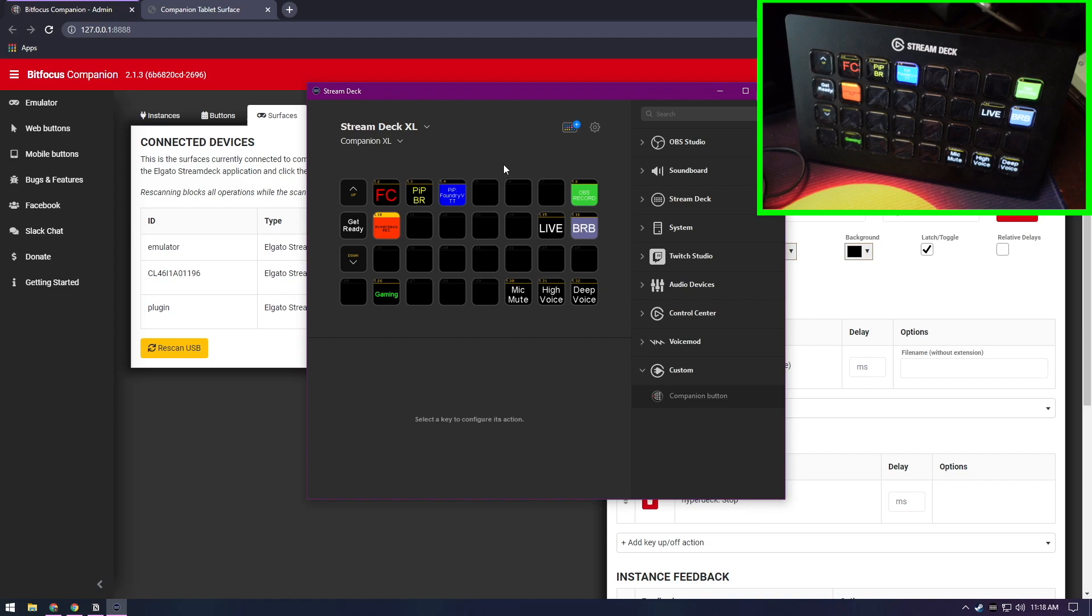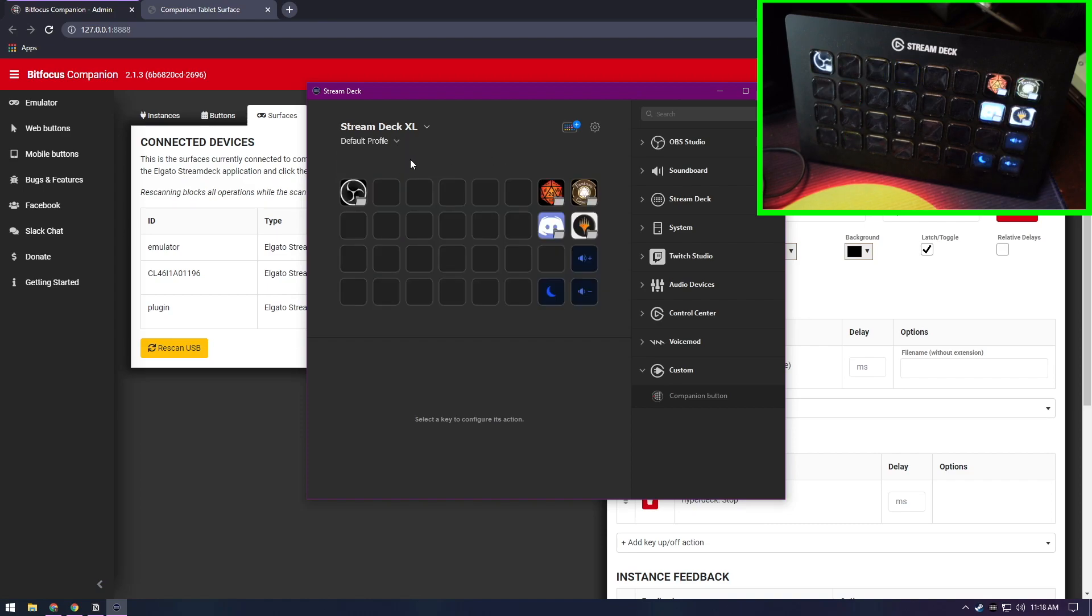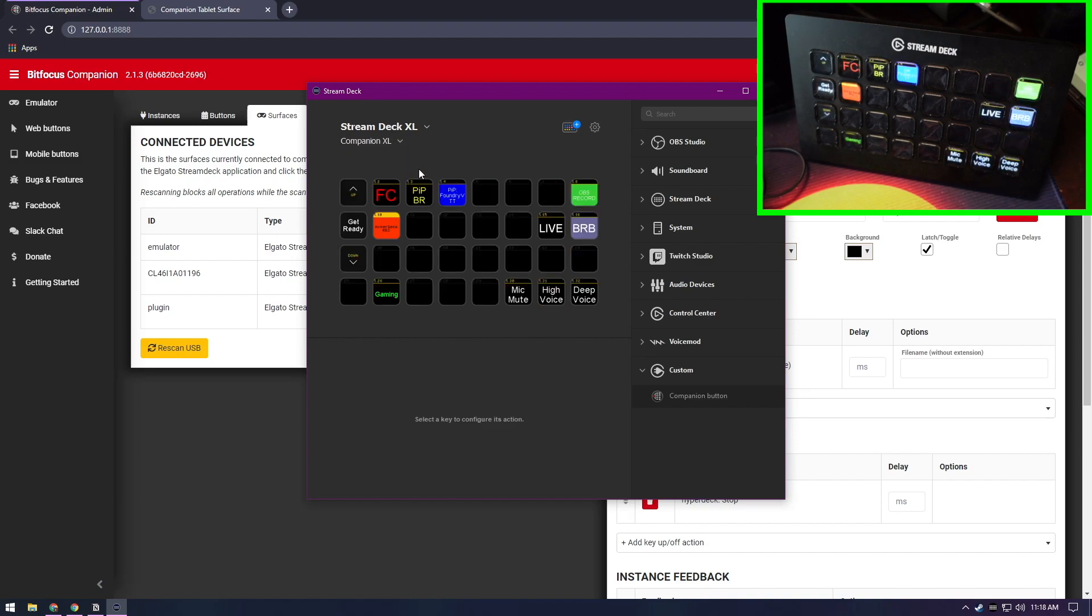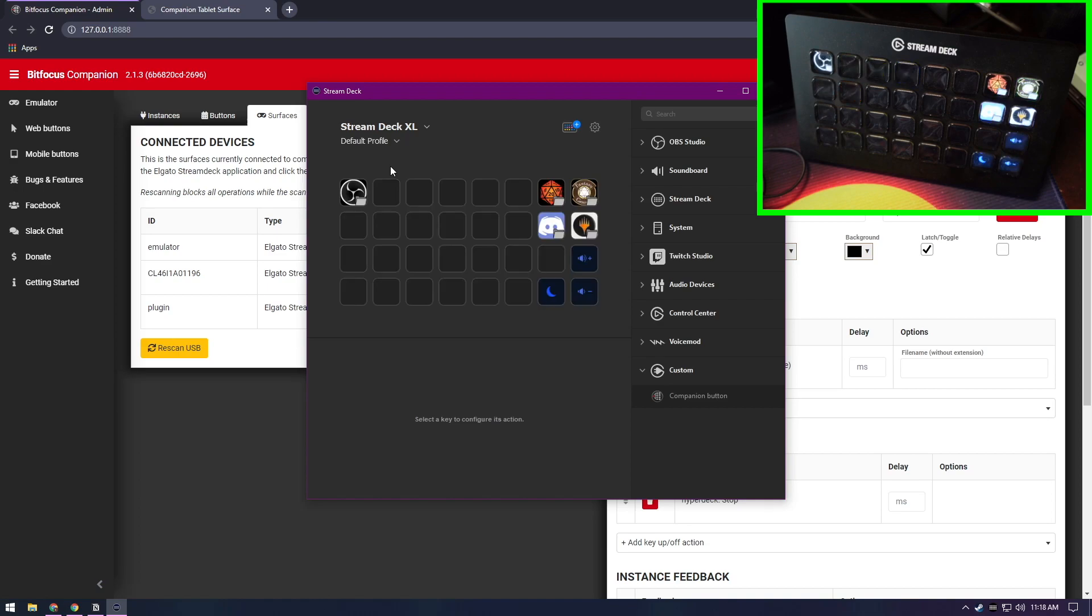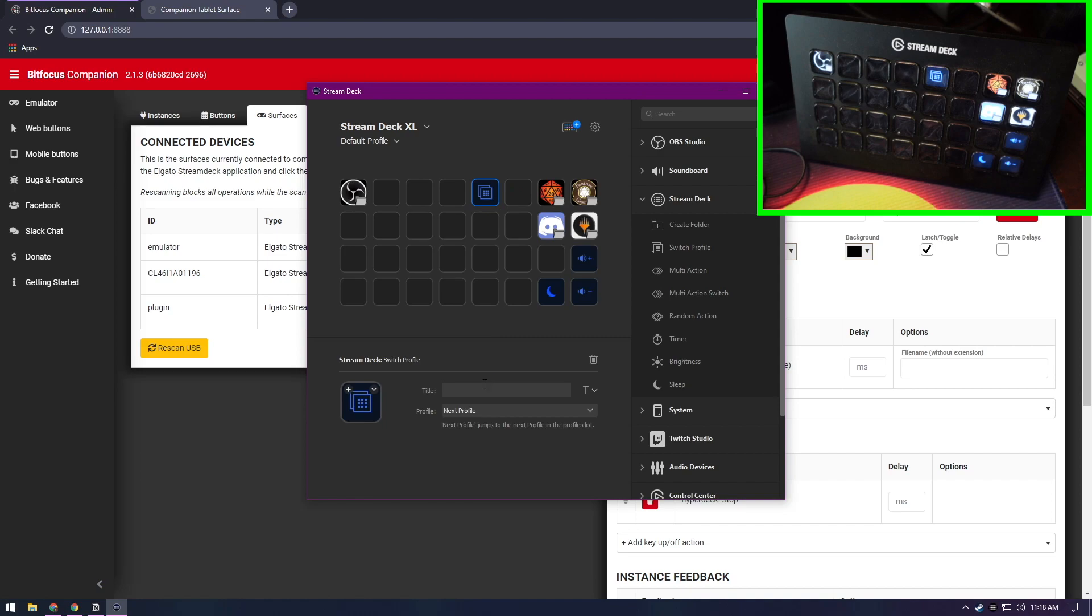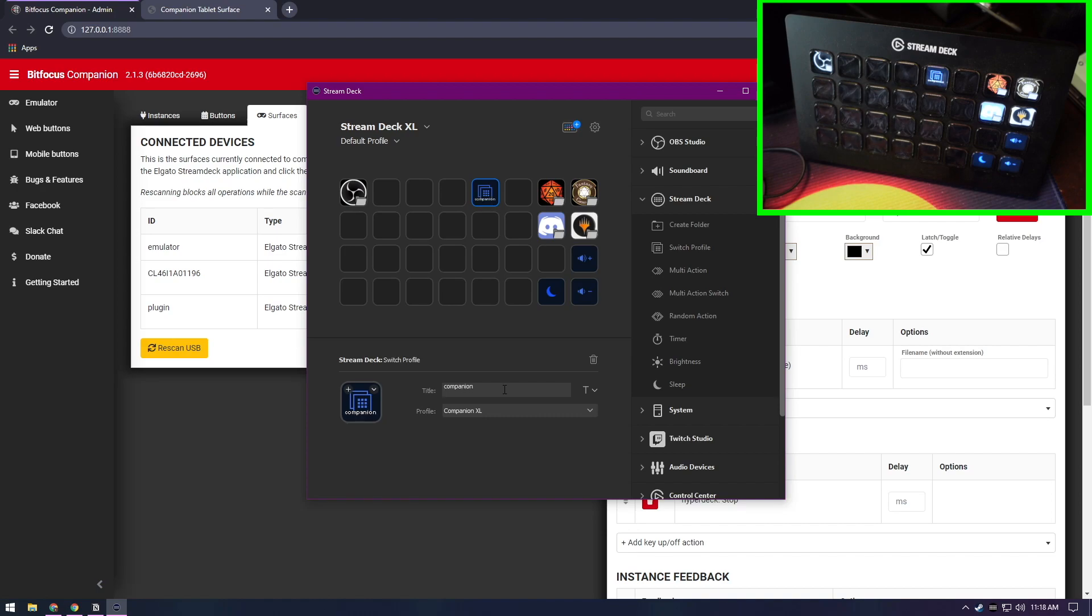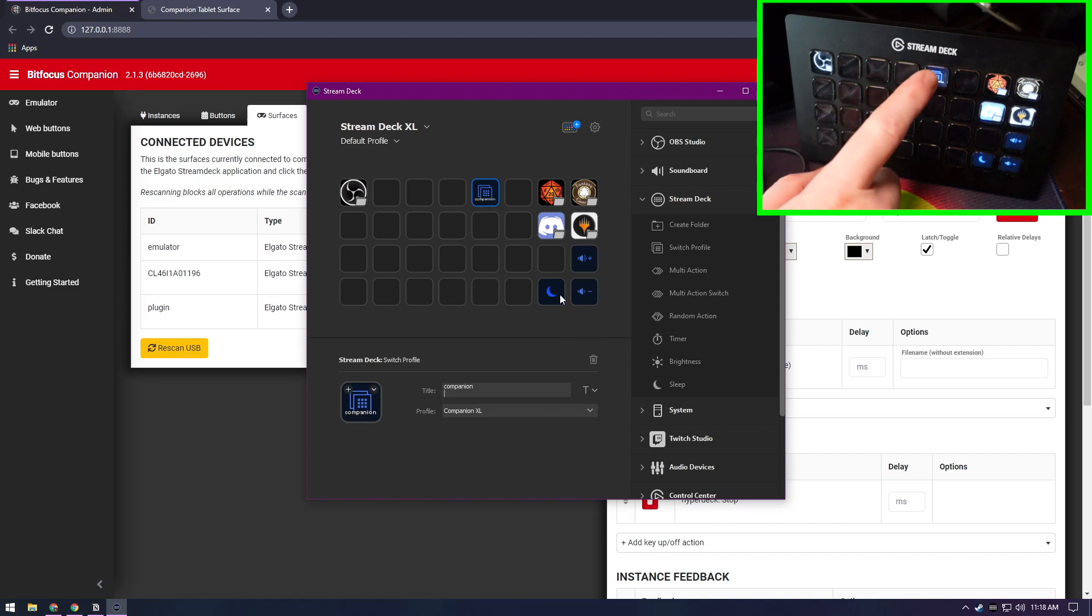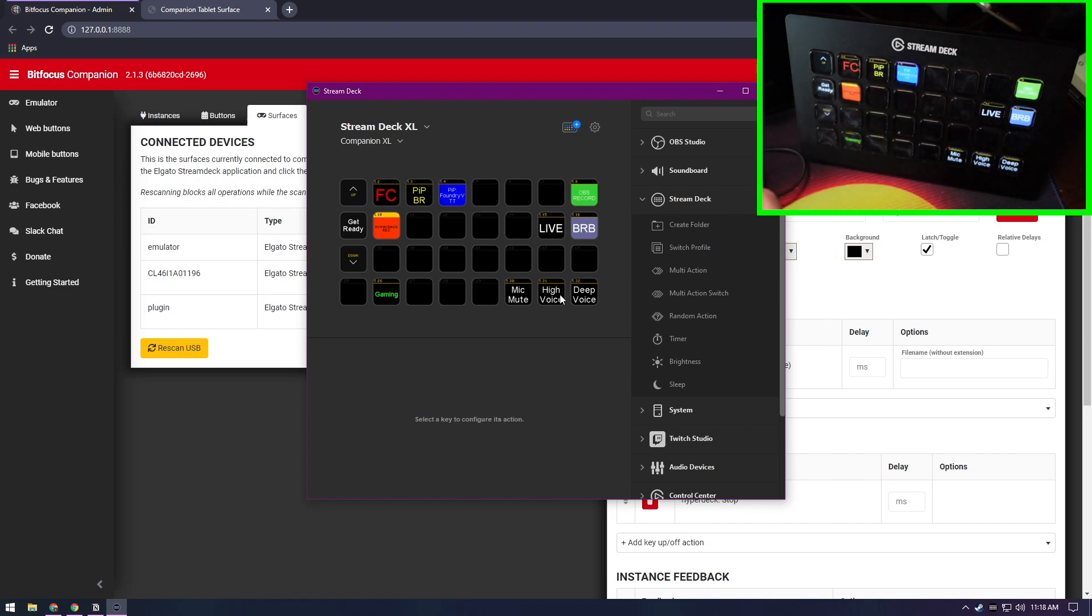Now we can flip-flop back and forth between our default profile or whatever you have your profile named as and the Companion XL profile. That makes things a little easier because you can install a button to change profiles. We can do switch profile and we'll call it Companion. So now if we click the Companion profile, it switches us over.